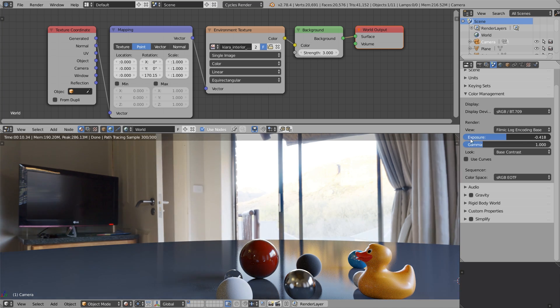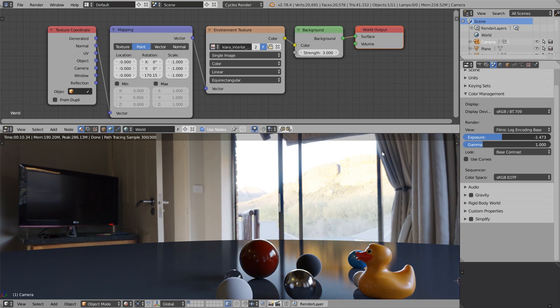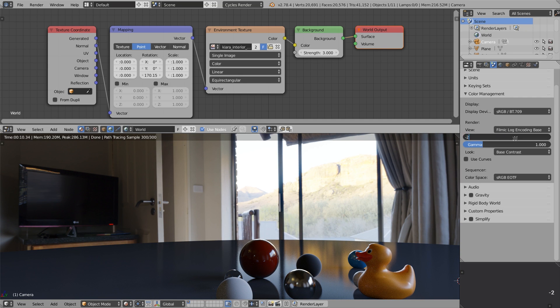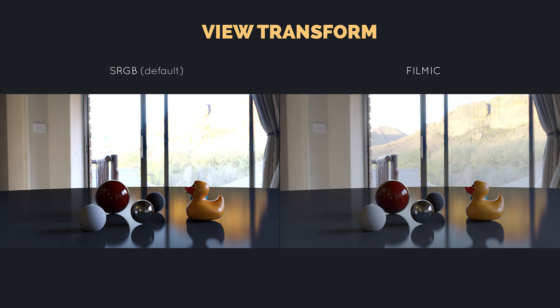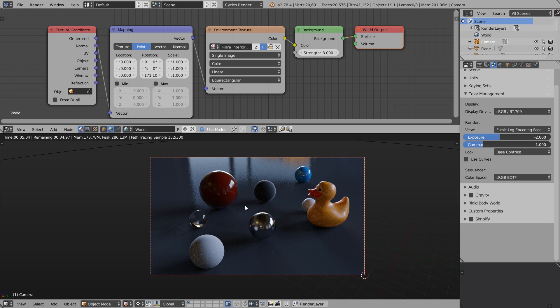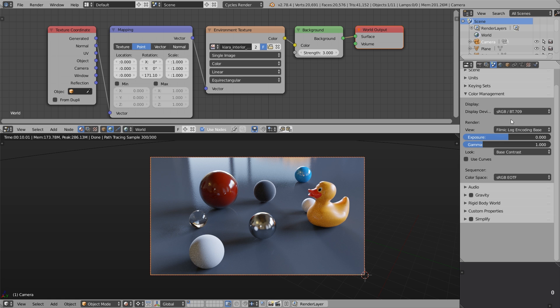Now we can tweak the exposure. We can decrease it, and when you set the value to minus 2, it becomes even more clear. Here I made a quick comparison with the exposure set to minus 2. On the left you see the default color management, and on the right you see Filmic stuff. And of course, Filmic shows a wider range of color values. That's exactly what we need, especially when we work with high dynamic range stuff like HDRI environments and with image-based lighting.